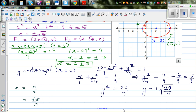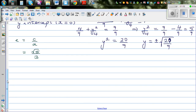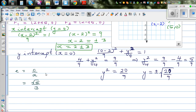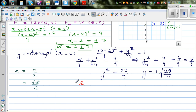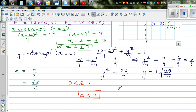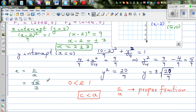Eccentricity is a ratio, and for an ellipse it is always between 0 and 1. This is because c is always less than a — the focal length is always less than the major radius — so c over a is a proper fraction, and all proper fractions are between 0 and 1.